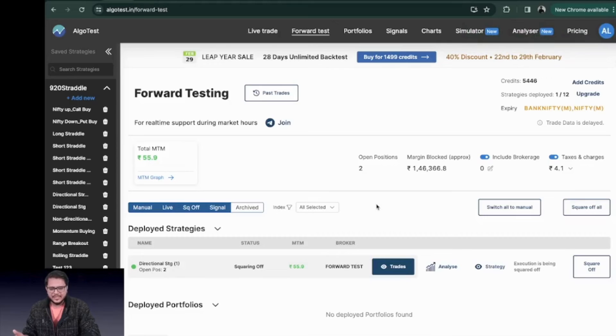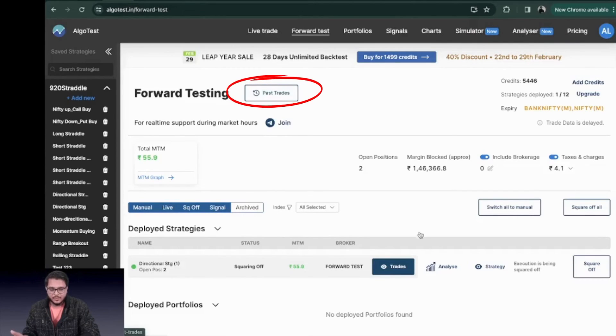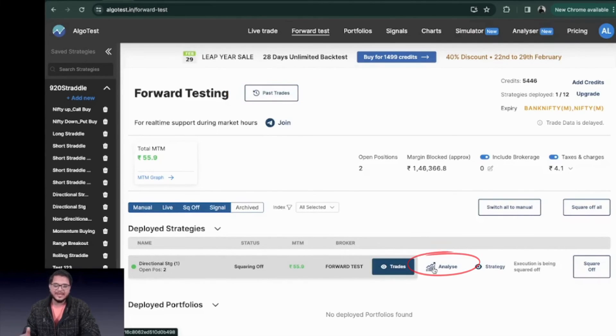There are a few more things that you can see like you can check your past trades from here. You can analyze your strategy from here and that is all the basics about forward testing. Subscribe for more. See you in the next video.